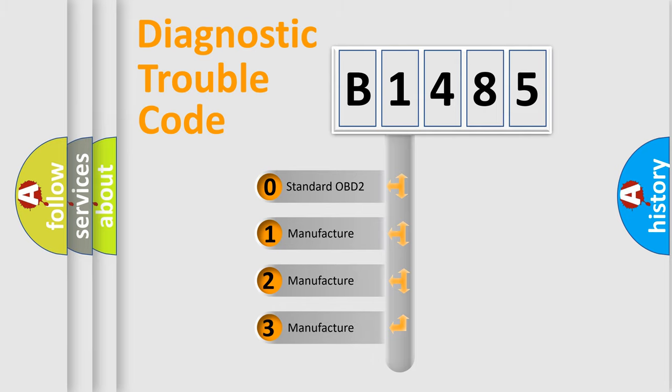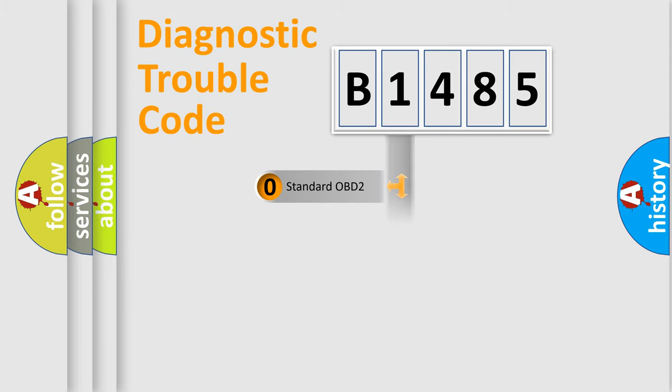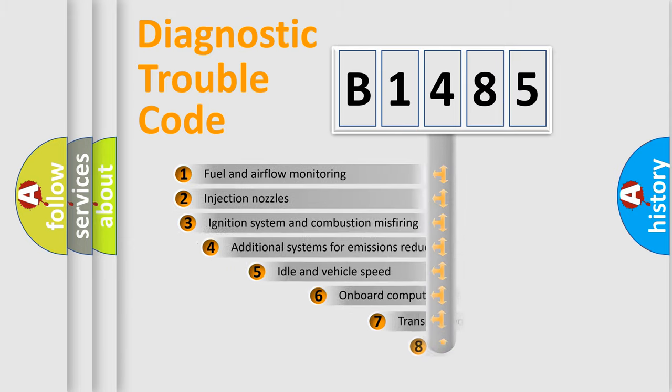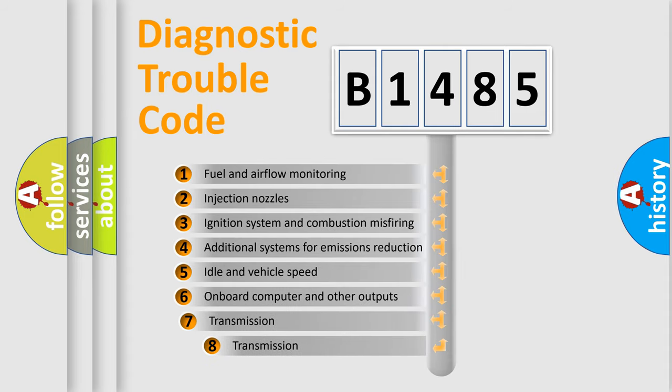If the second character is expressed as zero, it is a standardized error. In the case of numbers 1, 2, 3, it is a more precise expression of the car specific error.